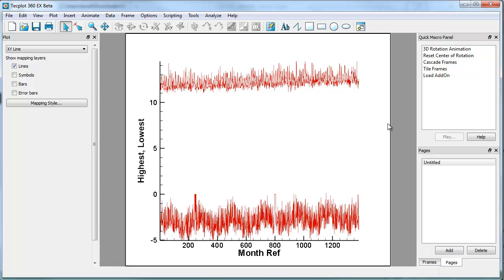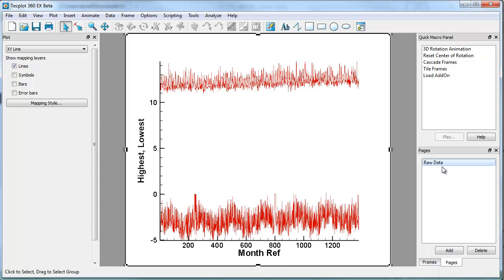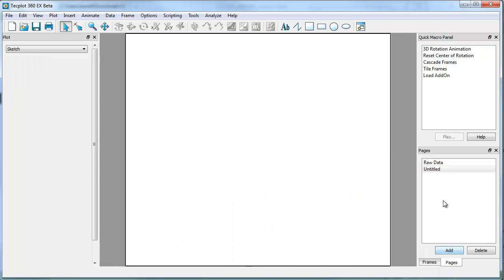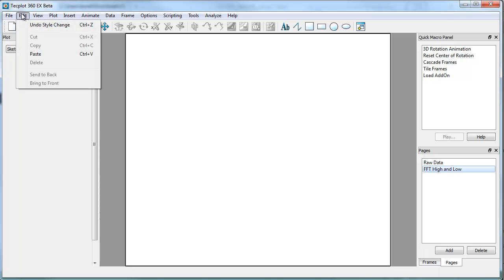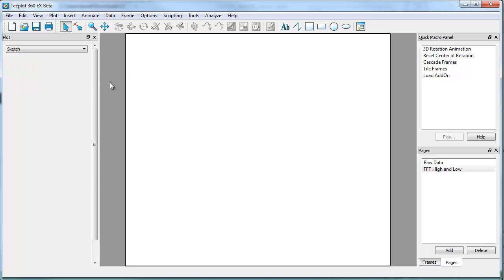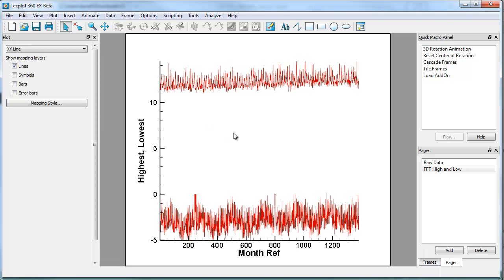A couple things to point out in Techplot 360 EX. If I select the frame, I can right-click and copy. And this is going to be the raw data. This is a page, so I'll call the page raw data. I'm going to add an additional page, and here I'm going to put in FFT high and low. Once I'm in this environment, I can either go to edit and paste, or I can just hit Control V. I prefer the keyboard shortcut.